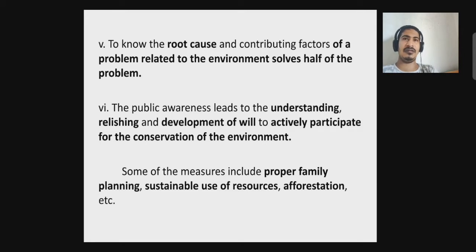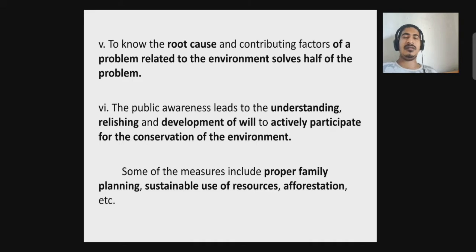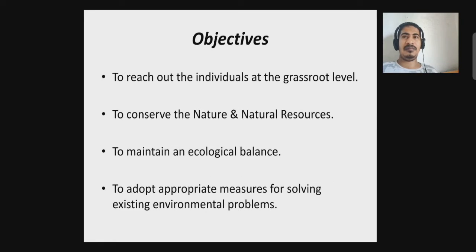Public awareness plays a very important role in developing concerns, finding out measures, and encouraging active participation of the public in saving the environment. To know the root cause and contributing factors of a problem related to the environment solves half the problem. Public awareness leads to understanding and developing the will to actively participate in the conservation of the environment through various awareness programs and campaigns. When a person is aware of the harm they are doing to the environment, a good individual will actively support conservation efforts.